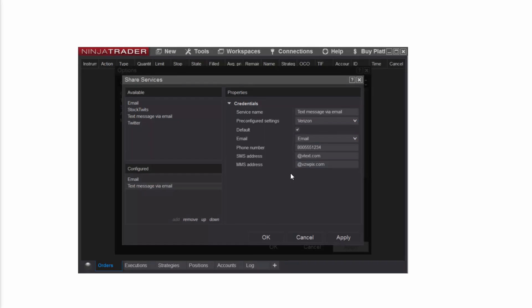Using the Email drop-down menu, I'll select the service I just configured. Next, I'll enter my mobile number. Once all fields are completed, I'll click OK.